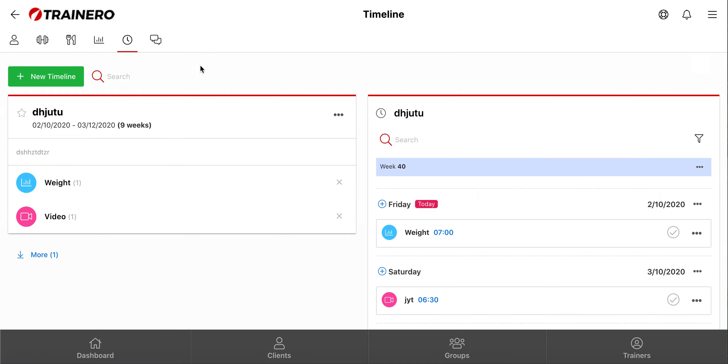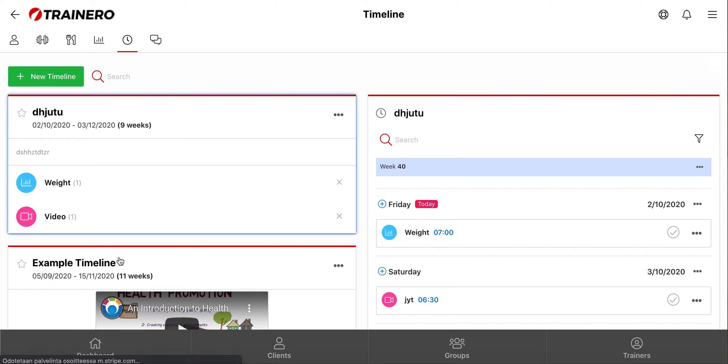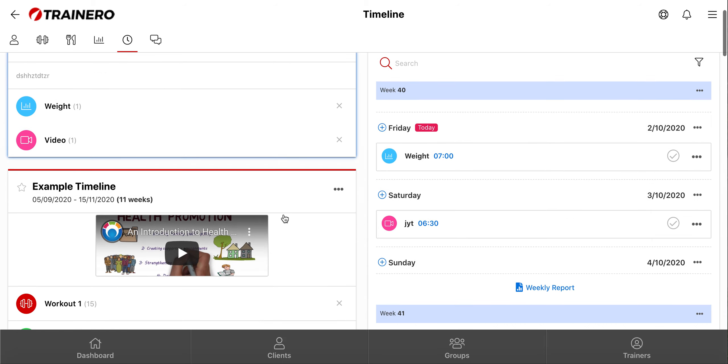You can create several timelines for your clients and groups, and they are shown here on the left. The active timeline is shown up here, and from this More button, you can open the rest of the timelines.